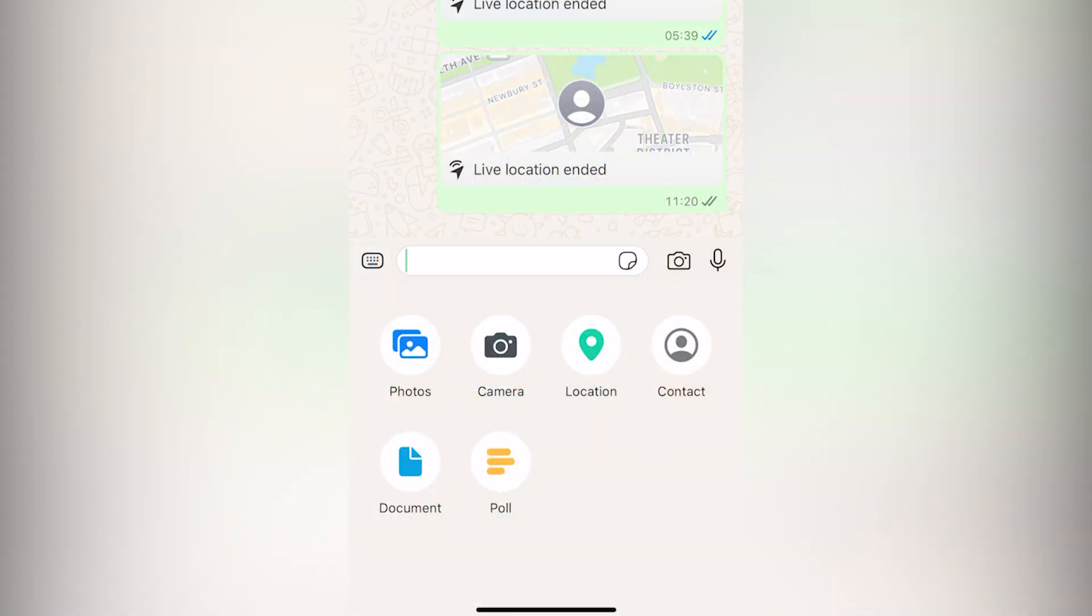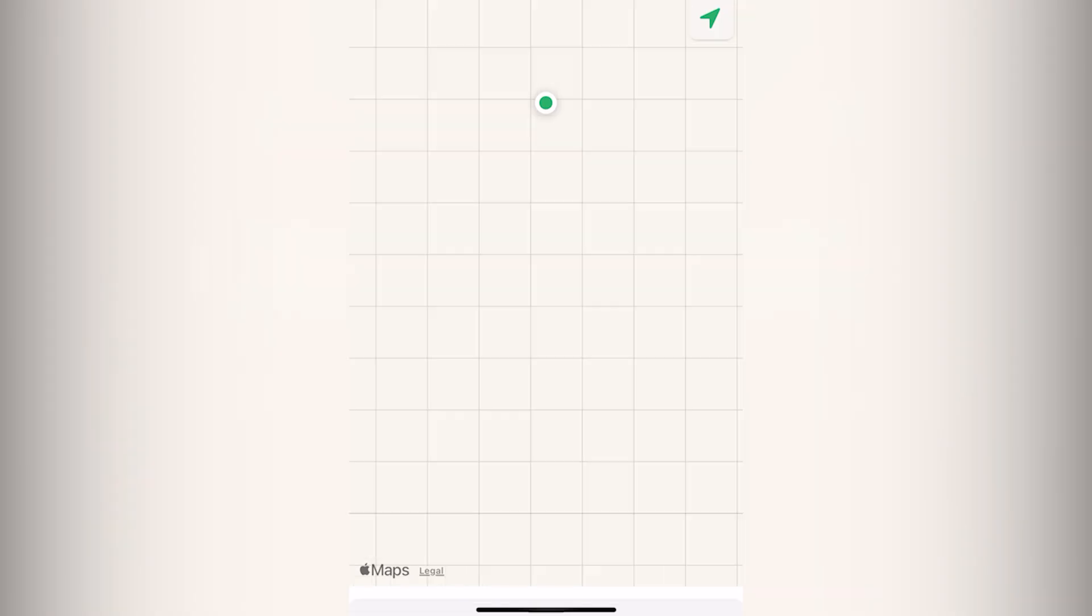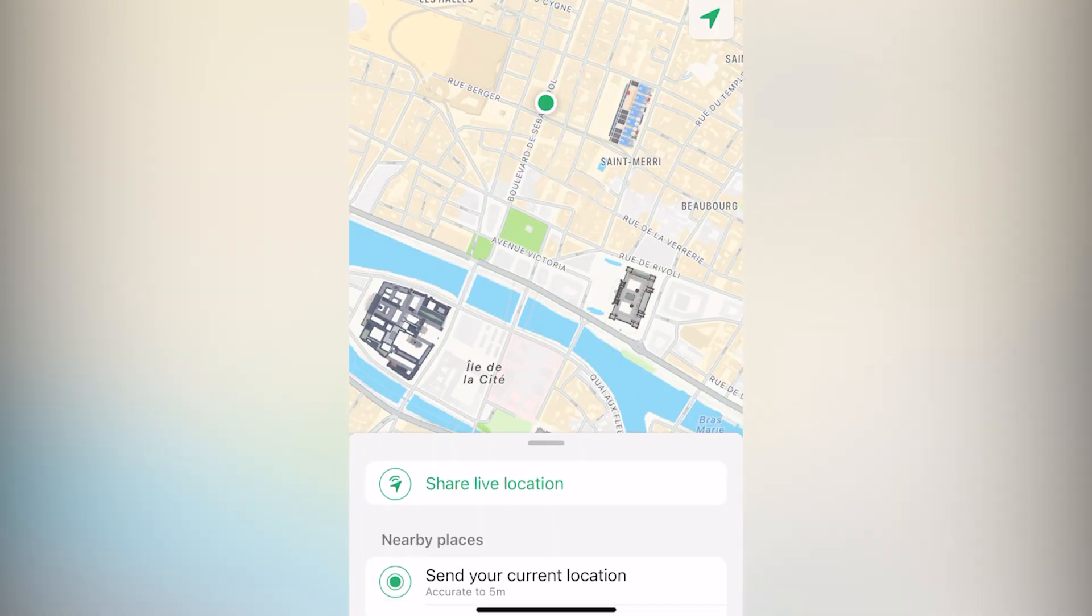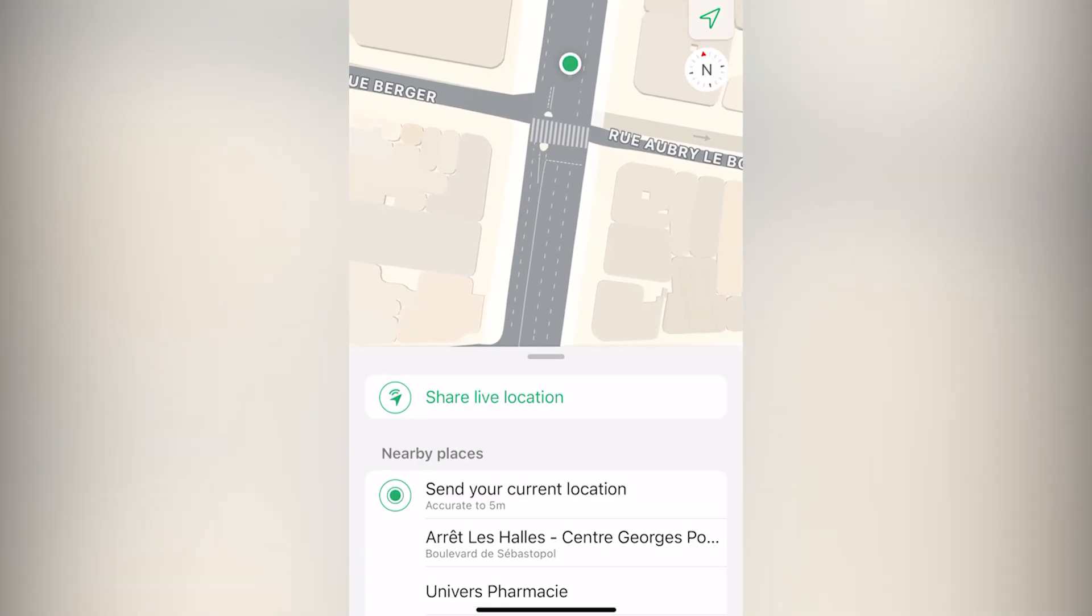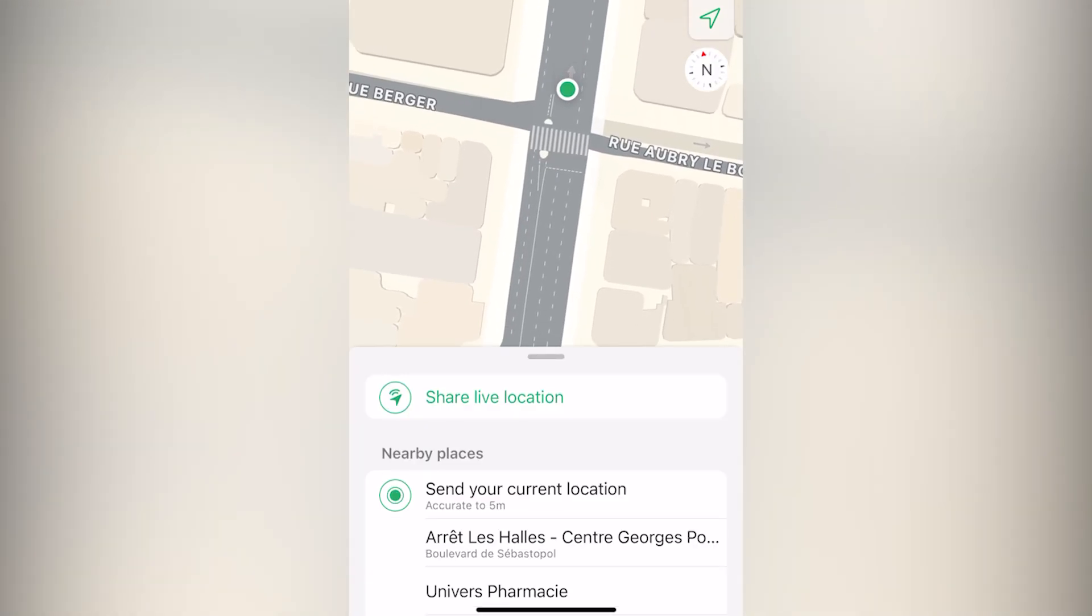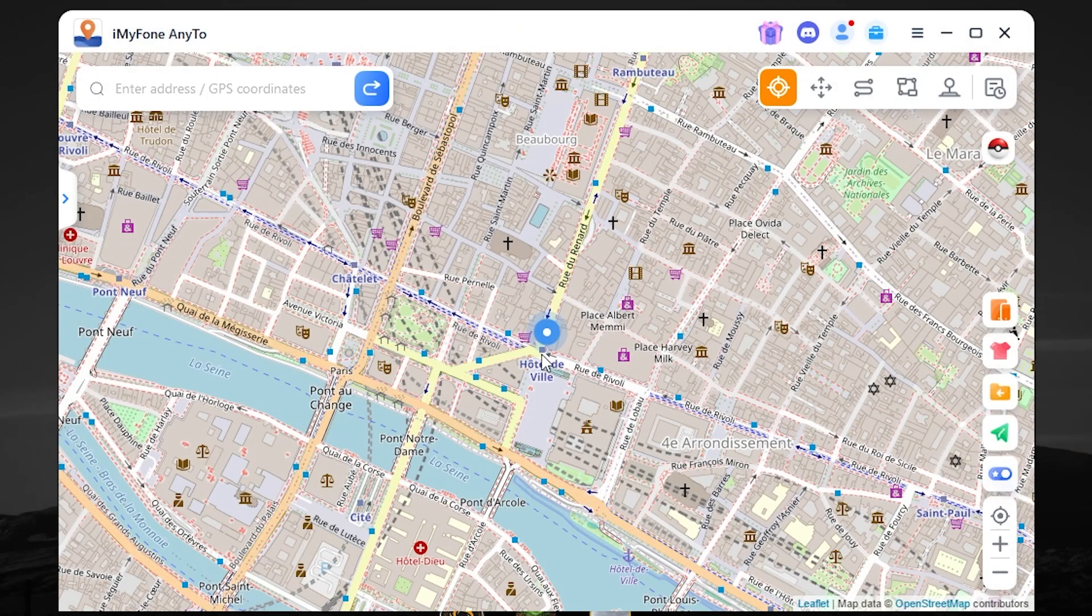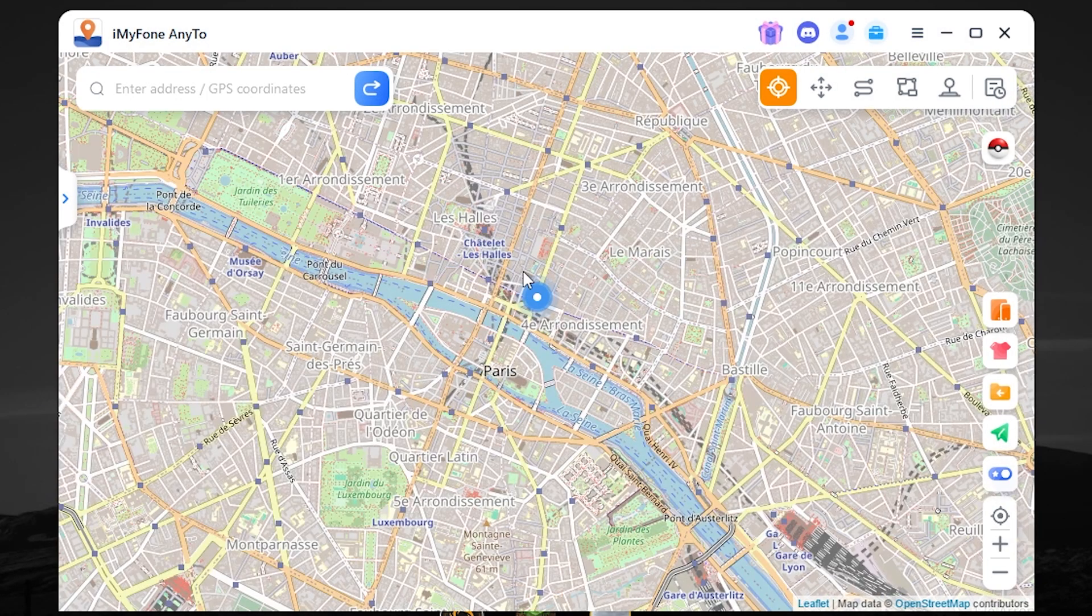Now once again, I will share my live location. And as you can see, it's working perfectly. Great. You can place any location you want.